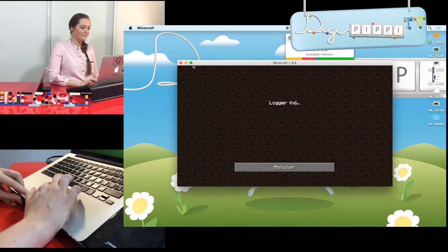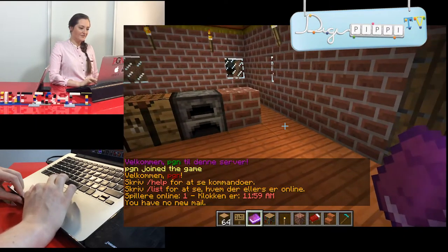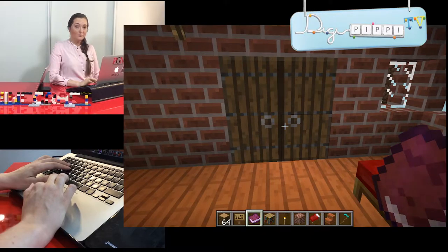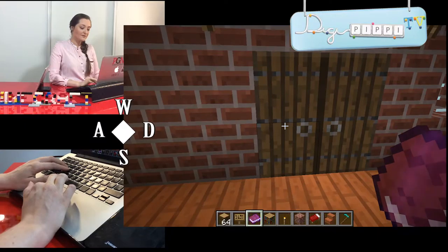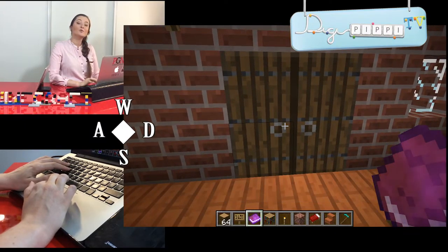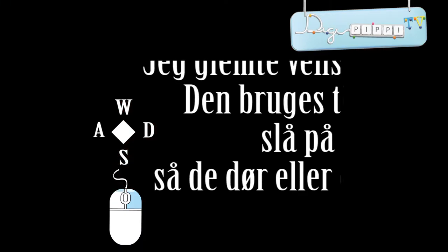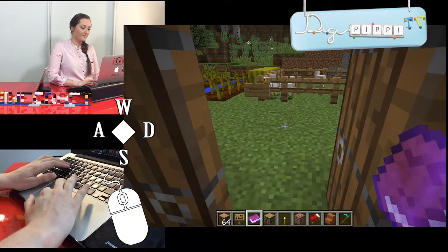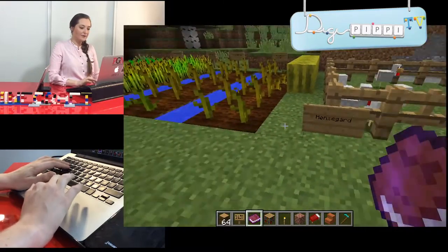Jeg trykker på Start og kommer ind. Jeg laver lige fuld skærm. Velkommen! Vi er allerede inde i noget, jeg er begyndt at lave her. Hvis du ikke ved, hvordan man spiller Minecraft, så kan jeg fortælle dig det meget hurtigt. Du skal bruge tastaturet: W til at gå frem, S til at gå bagud, A til at gå til venstre, og D til at gå til højre. Derudover skal du bruge musen til at pege den retning, du gerne vil. Vi er allerede ved min lille hønsegård.